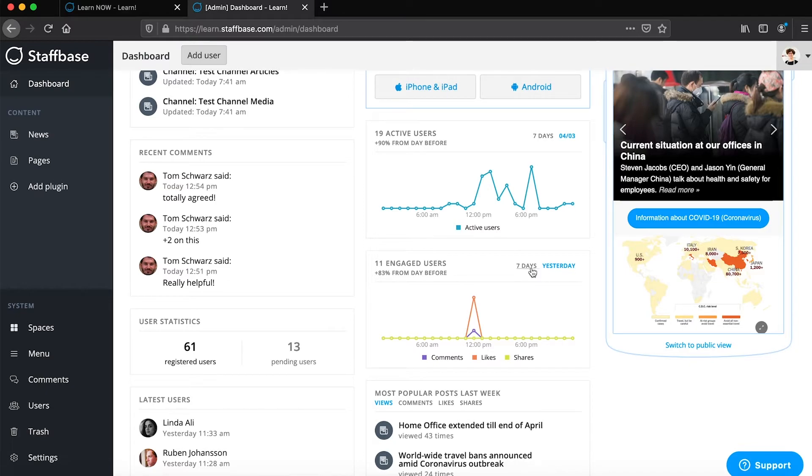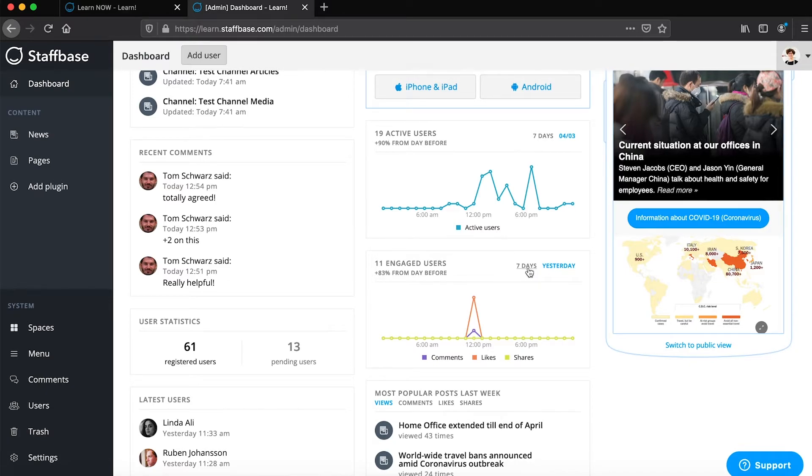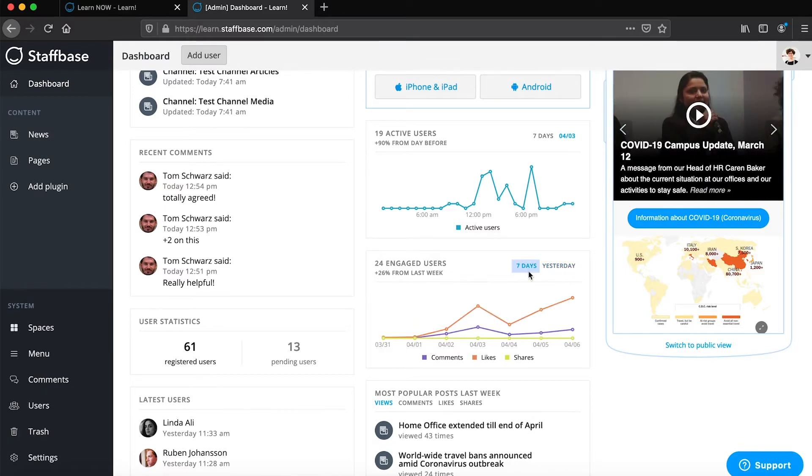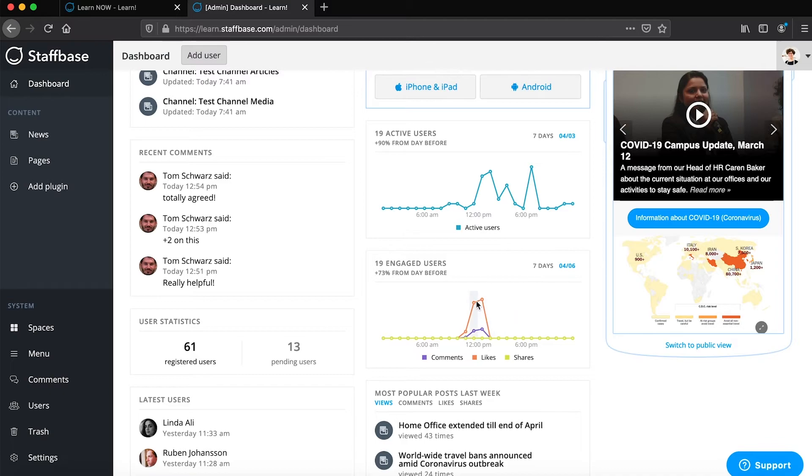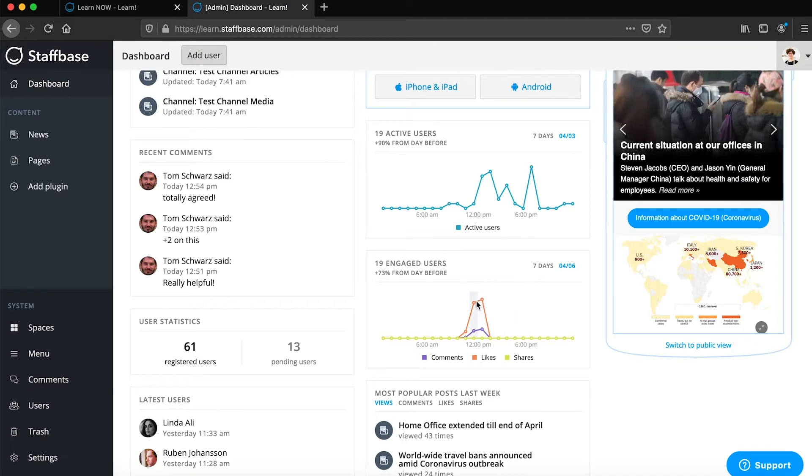Same as with active users, you can switch between a week and a day view and you can view specific breakdowns for comments, likes, and shares.